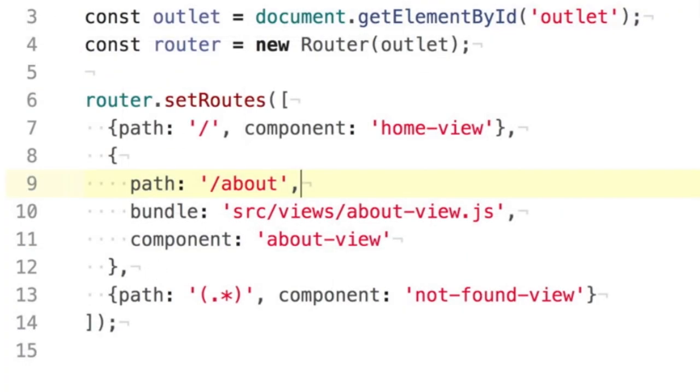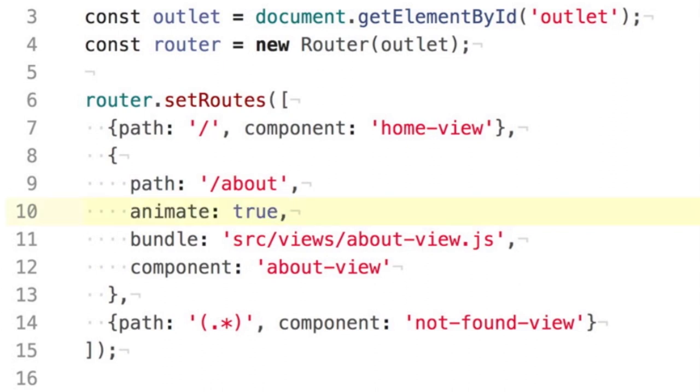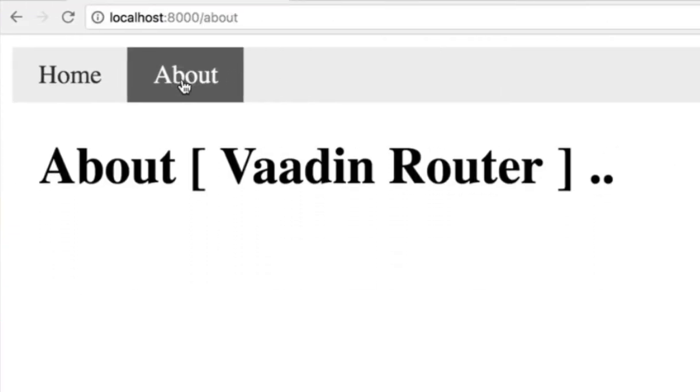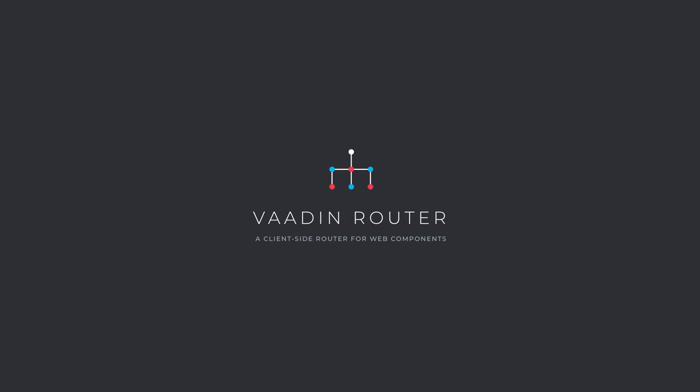You can also animate transitions, and much more. Check out vodin.com/router for documentation and source code.